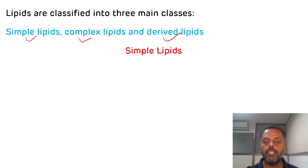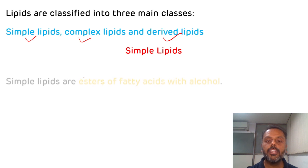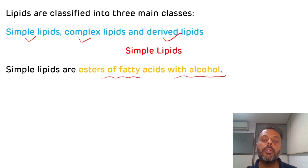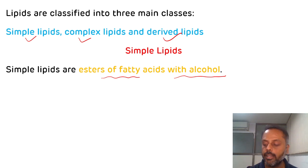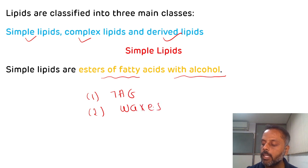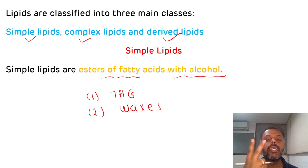Simple lipids are esters of fatty acid with alcohol. Depending upon the nature of the alcohol present, simple lipids are divided into two categories: the first is triacylglycerol, and the second is waxes.